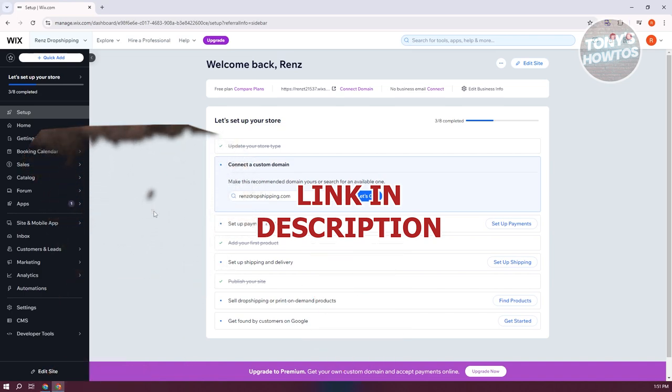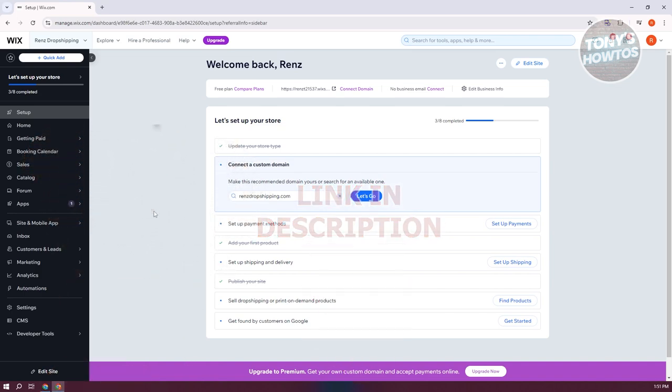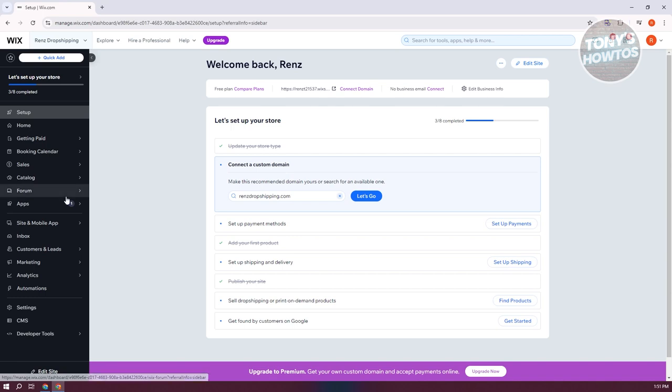You might be wondering, how do you add payment methods or accept payments on your Wix website? Well, adding one is pretty simple. Especially if you've already chosen a store or an e-commerce website, you've built something similar to an e-commerce website.